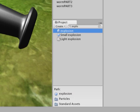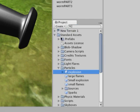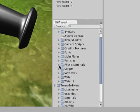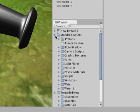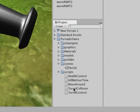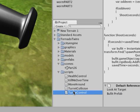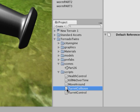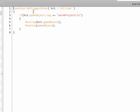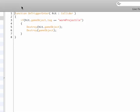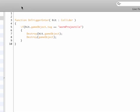So this is a nice prefab that we can use. Now back to our code, we need to actually look for the collision part here, which is our turret collision script. Now if I open that up, I can define a variable of top var explosion, which would be of the type transform, because that's our prefab that we will use.